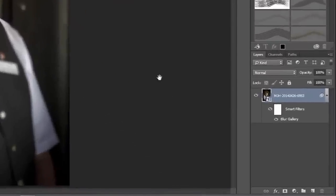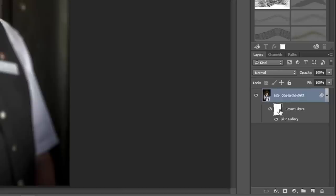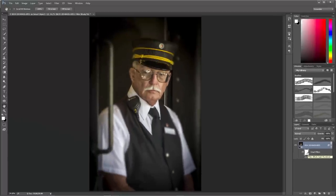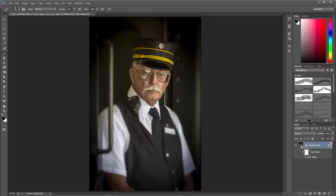The blur filter runs, and in the Layers panel we can see the blur gallery is applied as a smart filter. I can double-click Blur Gallery anytime to go back and change the blur parameters. I also have a layer mask, so I can click on it and paint with black to hide or white to reveal the blur effect. For example, I can choose the Brush tool set to black at a low opacity and paint over parts of the blurry areas to bring back detail, such as on his name tag, building up the effect with multiple passes.